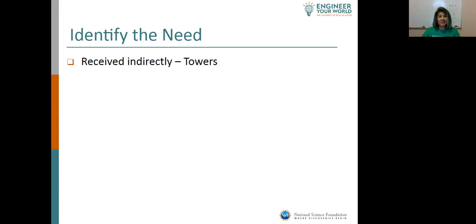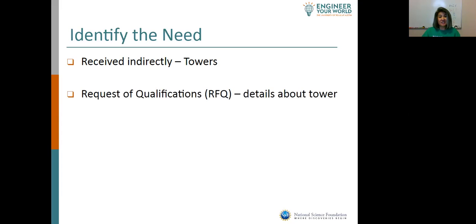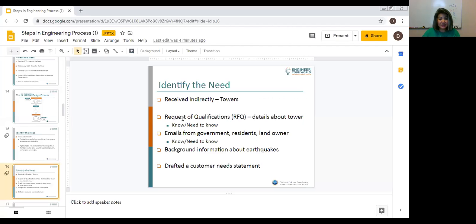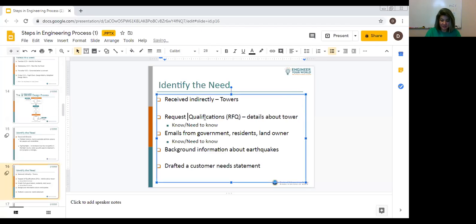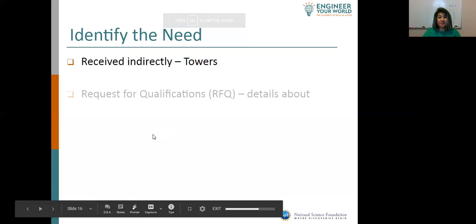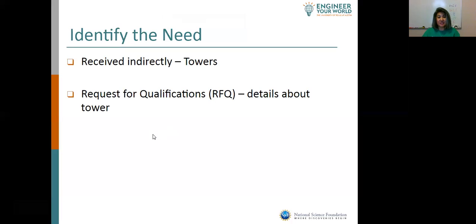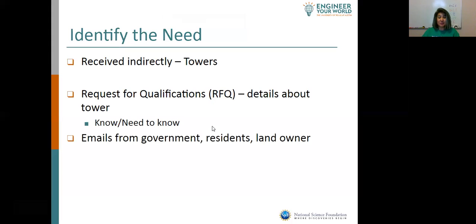A little less direct with the towers. Yes, we needed to build a building to withstand earthquakes, but we actually did a little bit more here in the identify the need section. We had the big thick document — a request for qualifications, the RFQ. That gave some details about the tower. We looked at what we know and what we need to know from that. We looked at those emails from the government, from the residents, from the landowner, and looked at some knowns and need-to-knows from there.